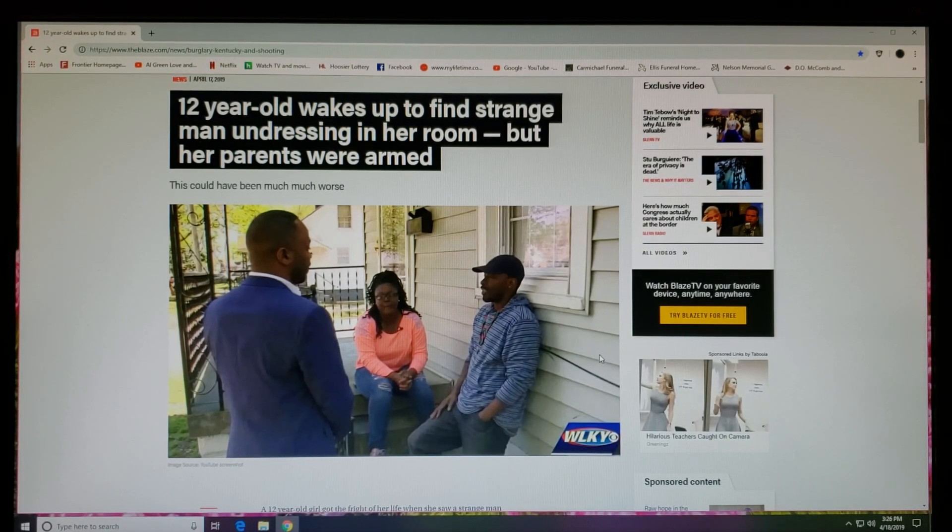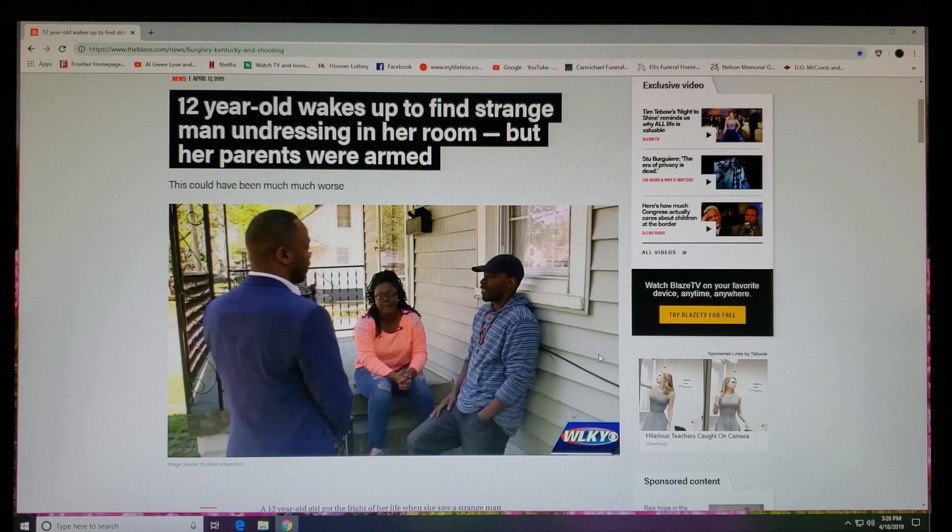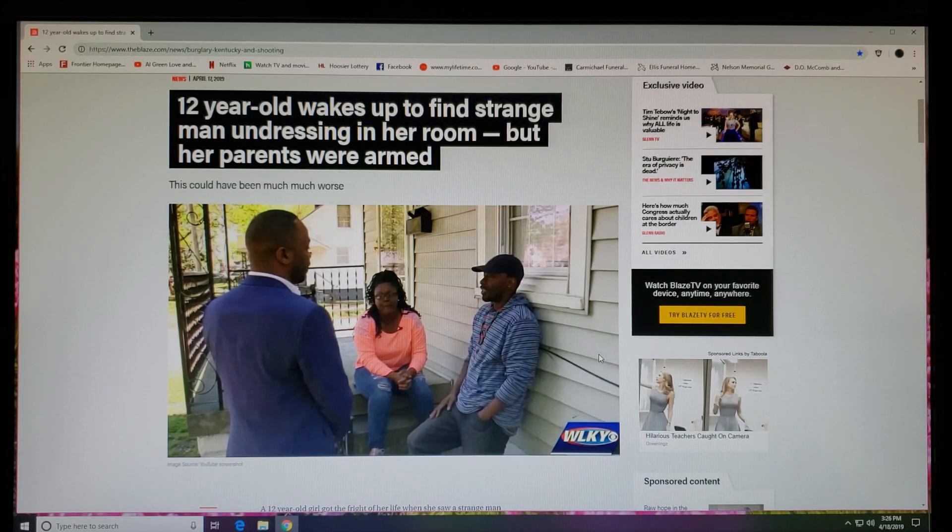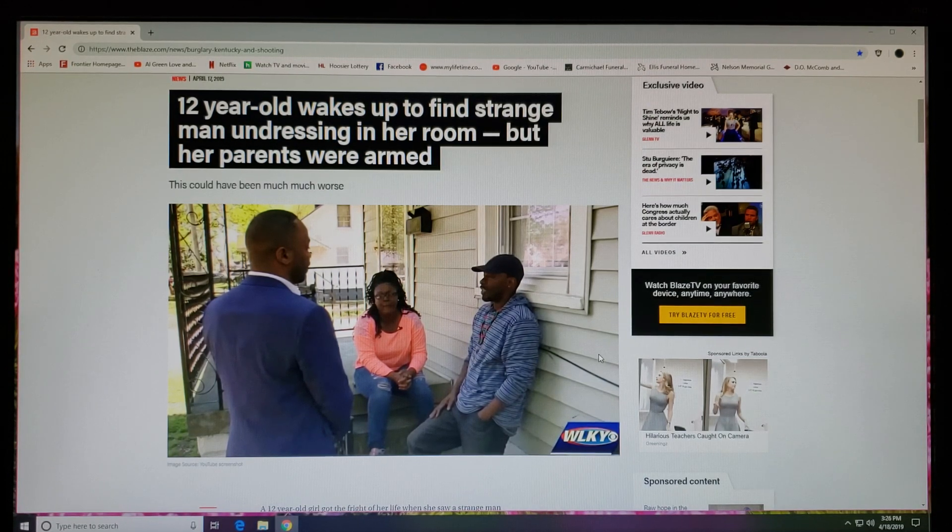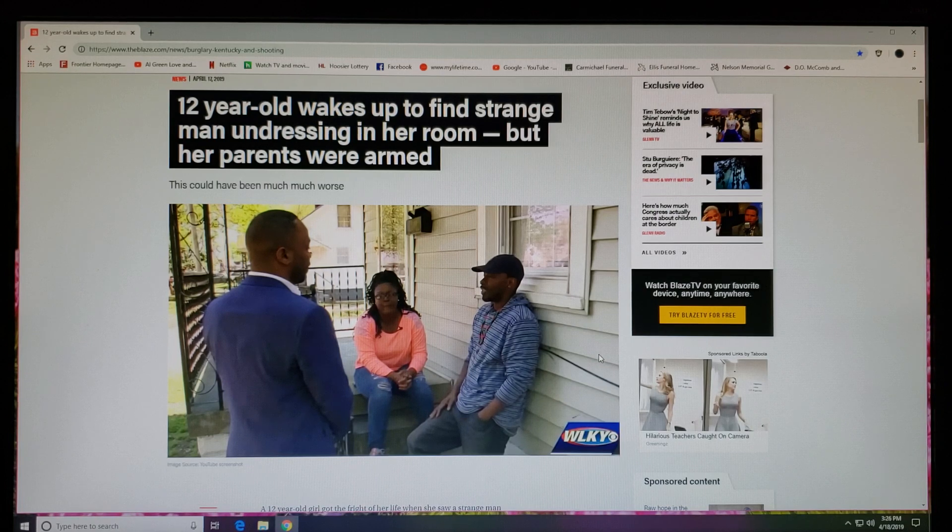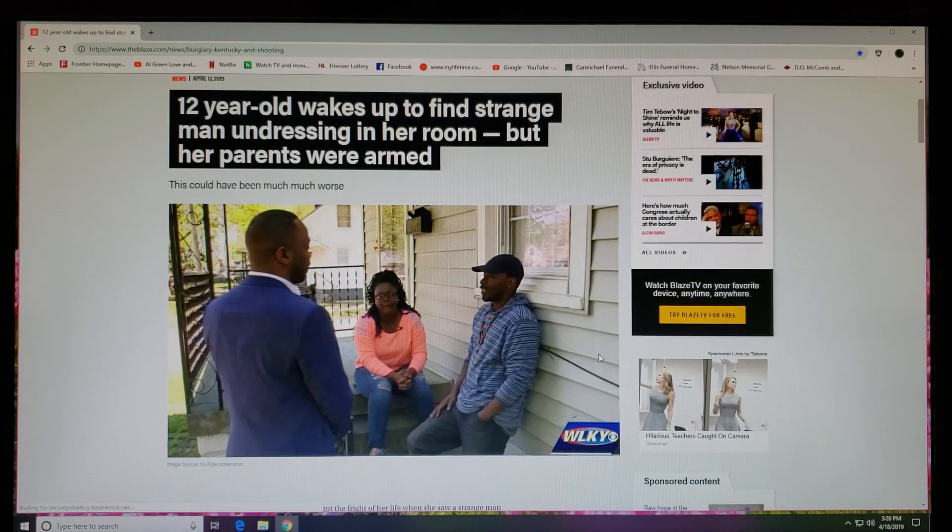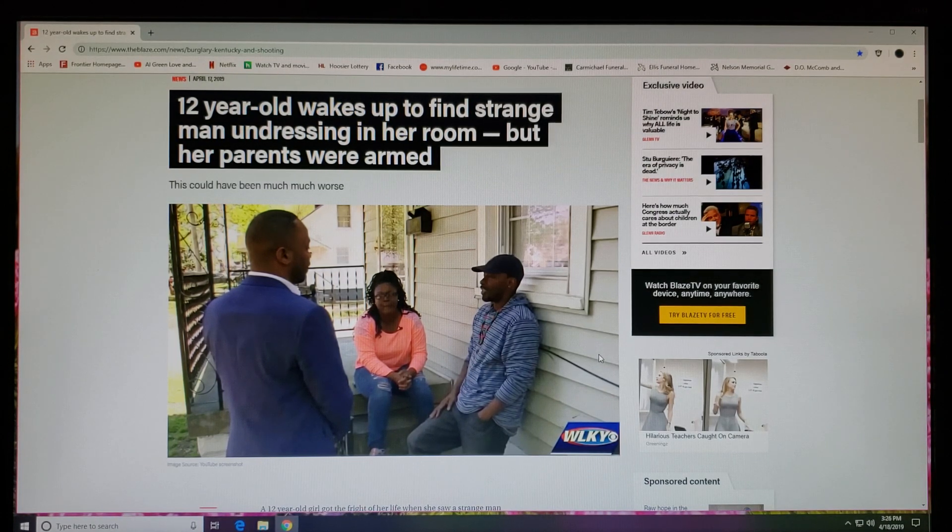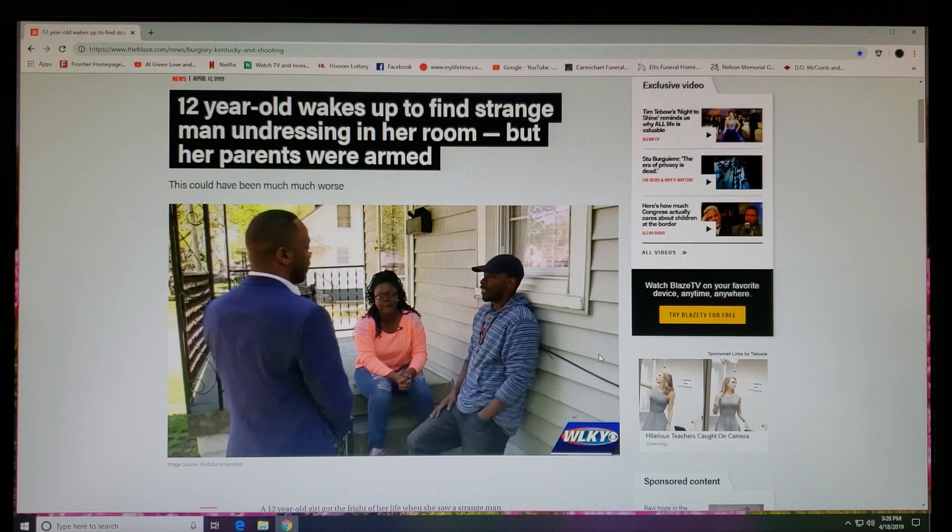What's up YouTube, this is James coming back at you with another informative video. This story right here was brought to my attention. I saw on the True Royal Family that sister brought this video right here. She did it first and shout out to her for bringing it.